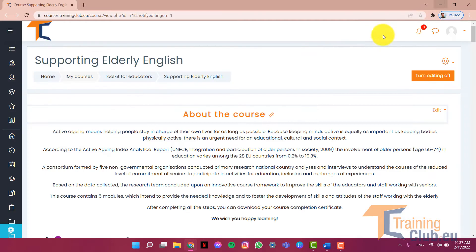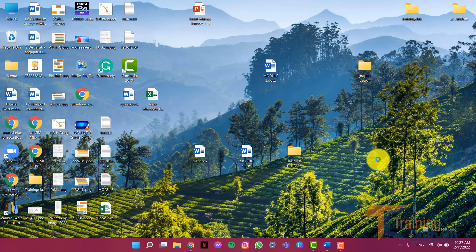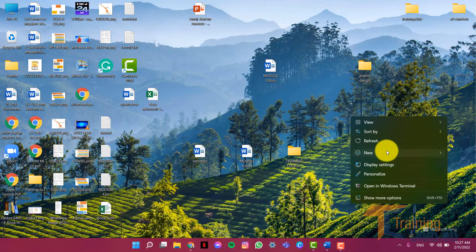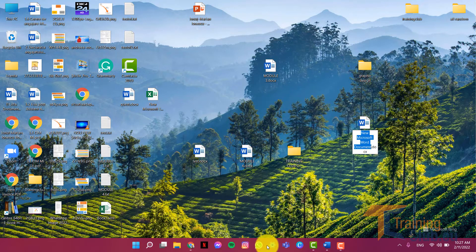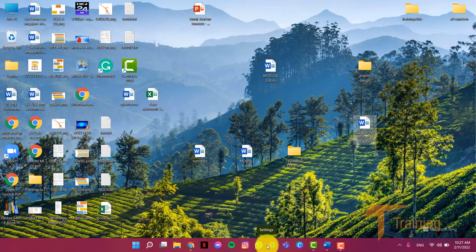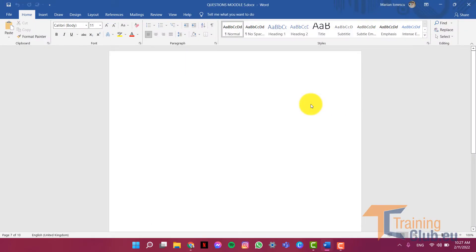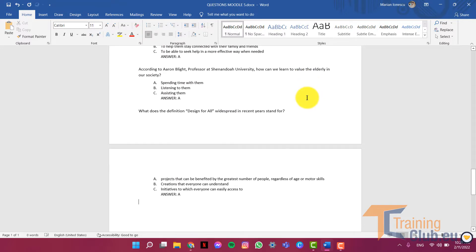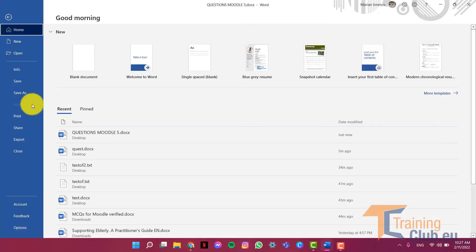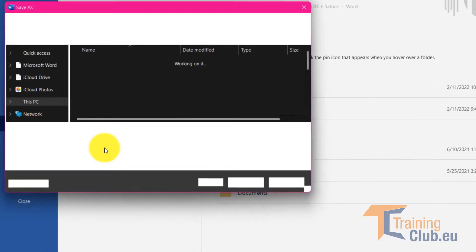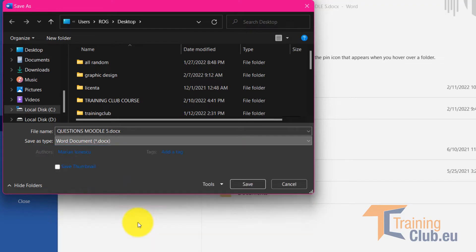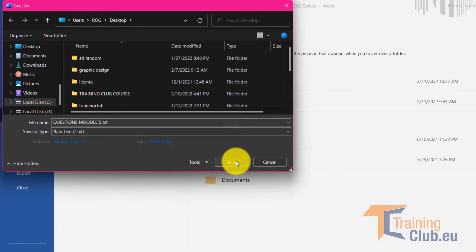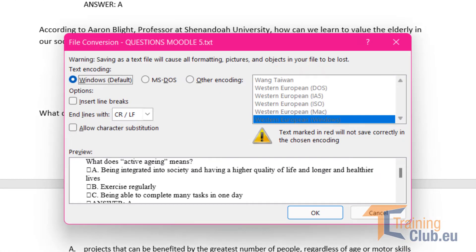I click on copy and then I create a new document which I'll name questions Moodle 5. We open it, we paste it, and now this is really important, we have to save the file and we have to use plain text. Okay, it's on desktop and save.